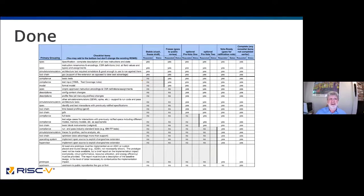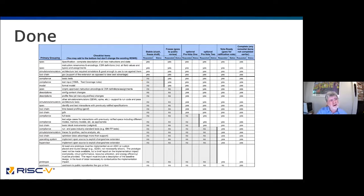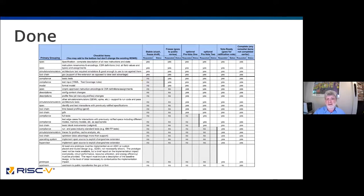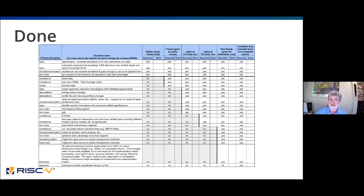This is the definition-of-done checklist. For each milestone — stable, freeze, optional checkpoints, vote-ready, and complete — members have contributed rows containing ecosystem items. The spec is there, but most of the work is the ecosystem: the larger part of the iceberg, all the way from formal models at the bottom to making sure applications perform well at the top. Anyone going through with an extension must comply with this checklist and declare when things will be done; exceptions to the defaults require approval. This puts a lot of pressure on the amount of work that needs to be done.